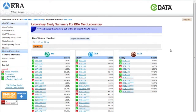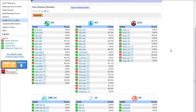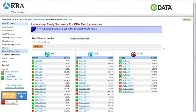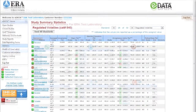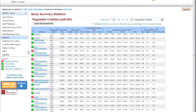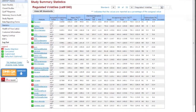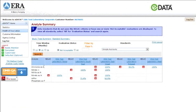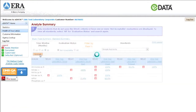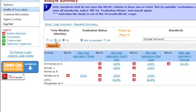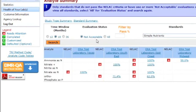Through Health of Your Lab, you can track trends over time by reviewing study data for a period of 12 months, 18 months, or 36 months. Tracking your data with Health of Your Lab allows you to spot an issue before it escalates into a significant problem — a problem that could end up costing you customers or put your accreditations at risk.